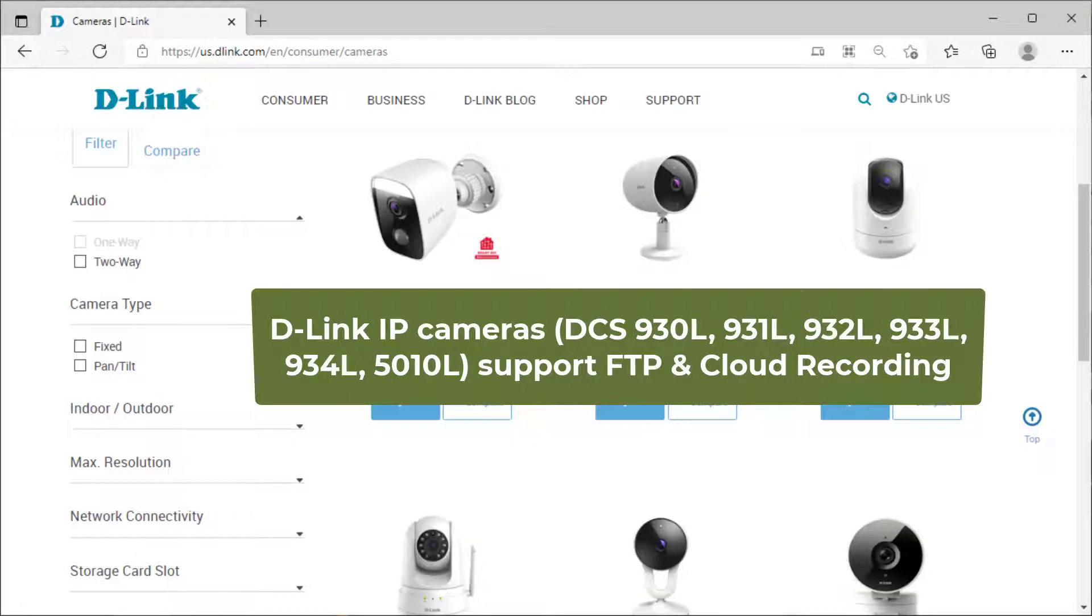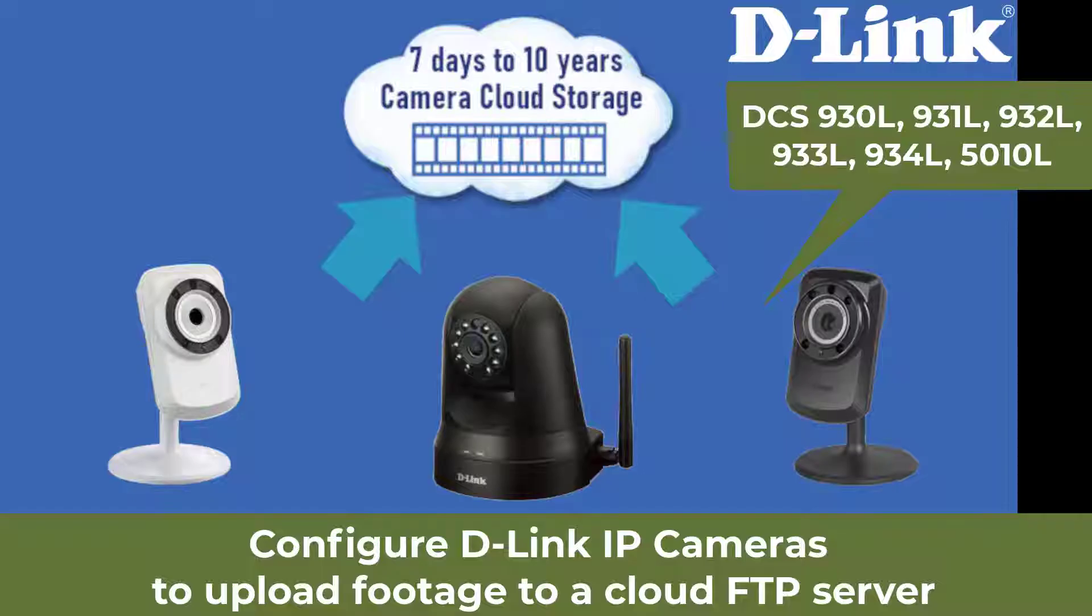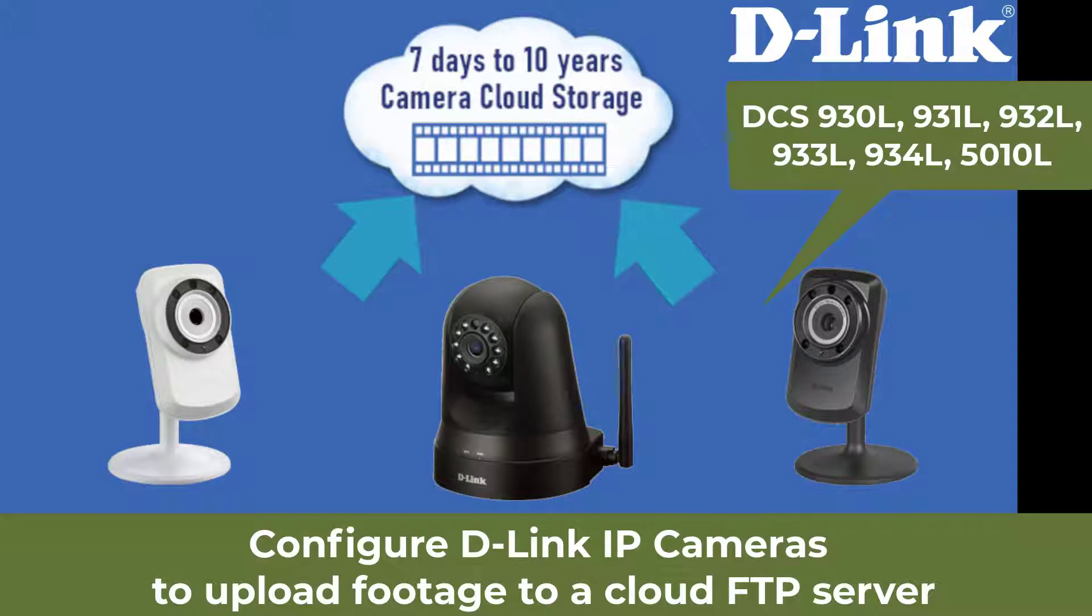D-Link IP cameras support FTP and cloud recording. In this video, we will show you how to configure D-Link IP cameras to upload footage to a cloud FTP server.